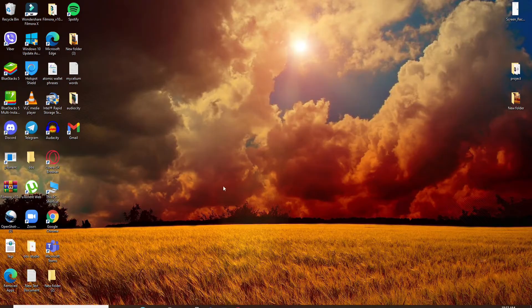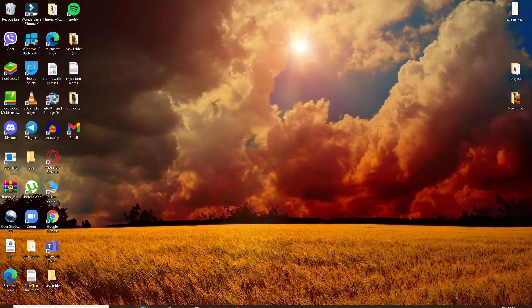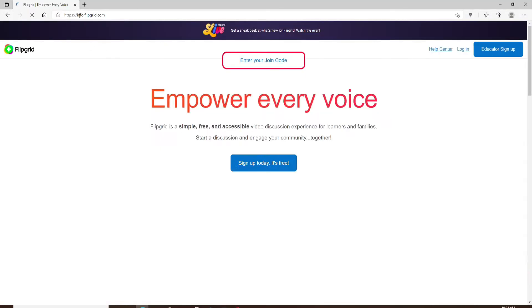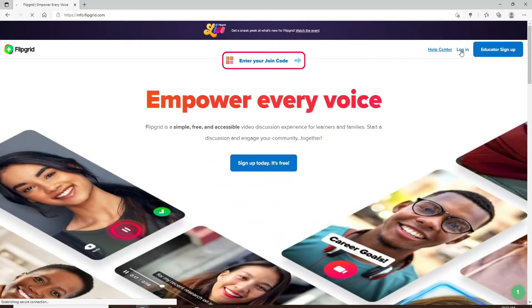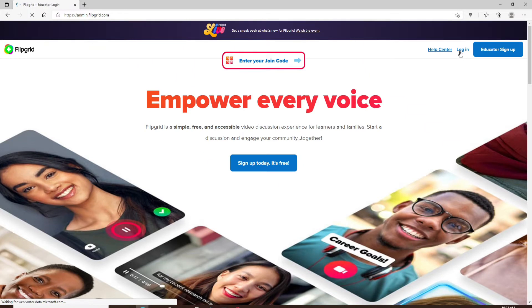Start off by opening up a web browser and type in flipgrid.com and enter. Log into your Flipgrid account if necessary.